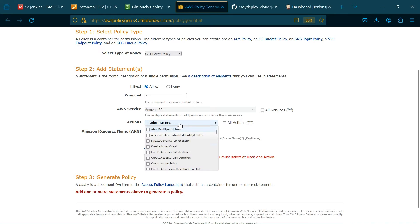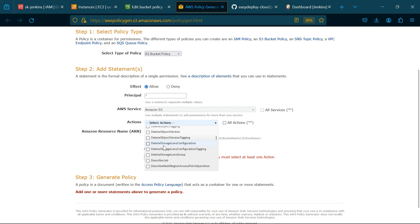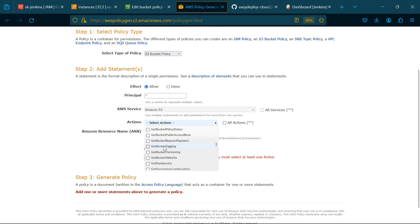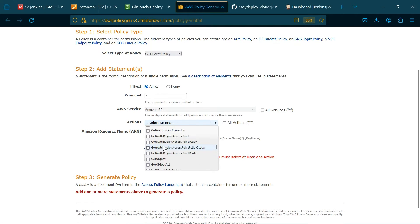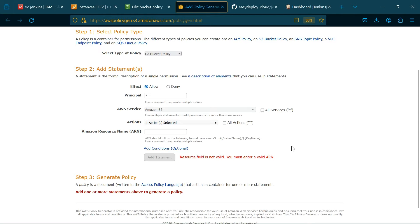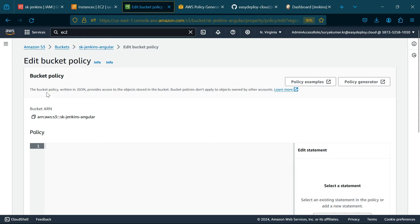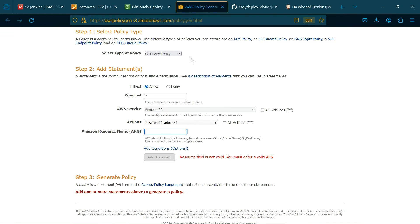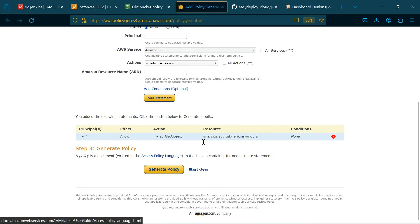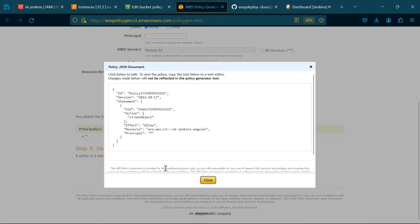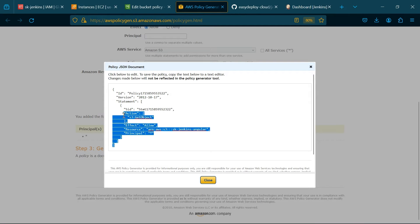In Actions, choose Get Object. Go to Previous page, copy the bucket ARN. Paste here and click Add Statement and click Generate Policy. Copy the policy.